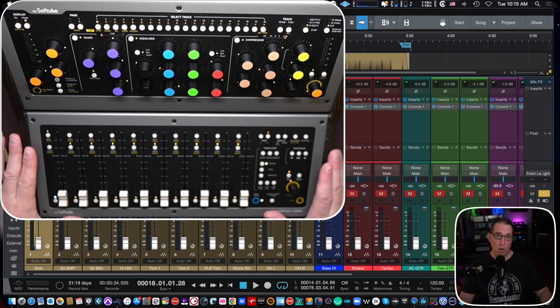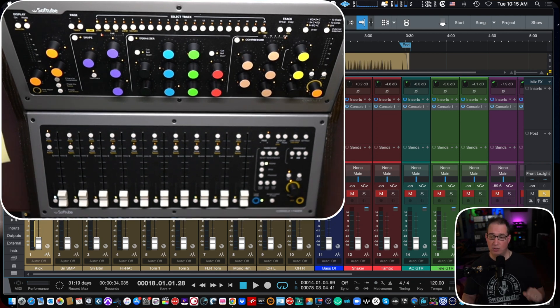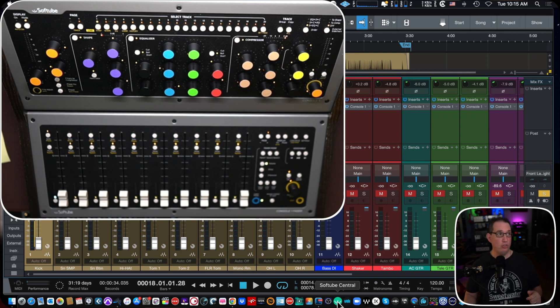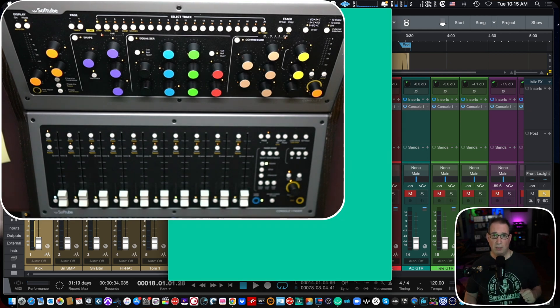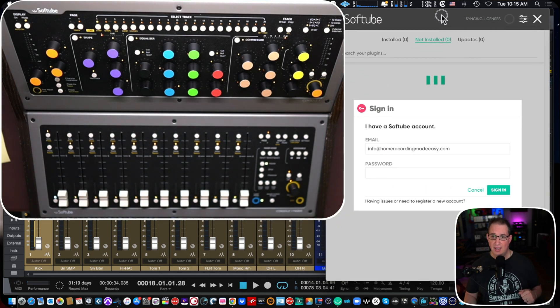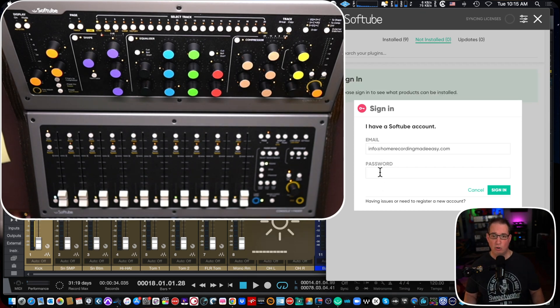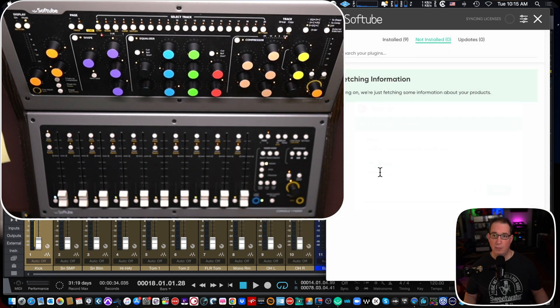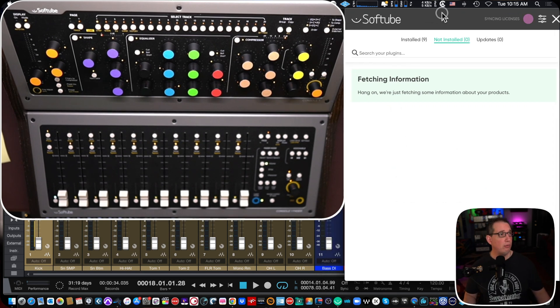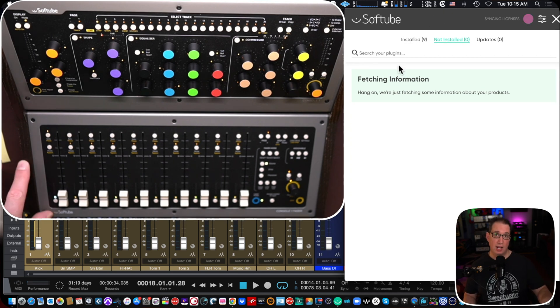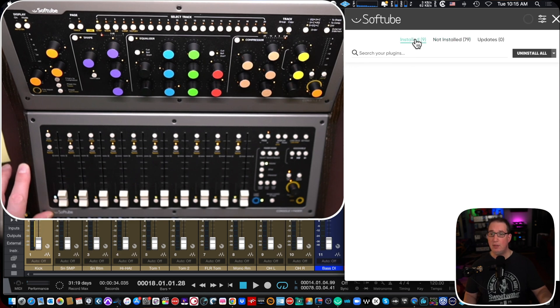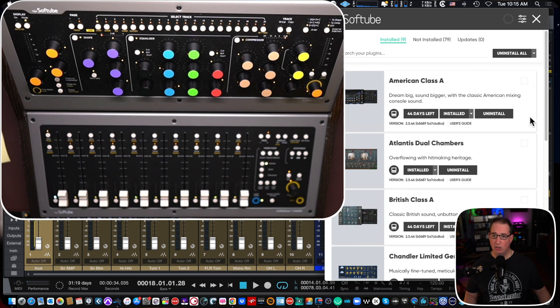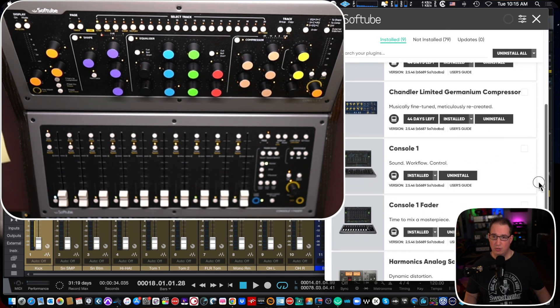Now, when you first get your console one home, after you register it with Softube, because it'll give you some registration cards, you are going to download on their website the Softube Central app, which will open up for you so you can see. I'll move it over here on the screen once it opens. So hopefully you can see it and you're going to log in and create a username and password. If you don't already have other Softube products, but once you do that, you're going to see all the plugins that you have on your system. And more importantly, you're going to see, once you register your console one and console one fader, you are going to see where you're going to go ahead and you're going to install it, plus any other plugins that you purchase.